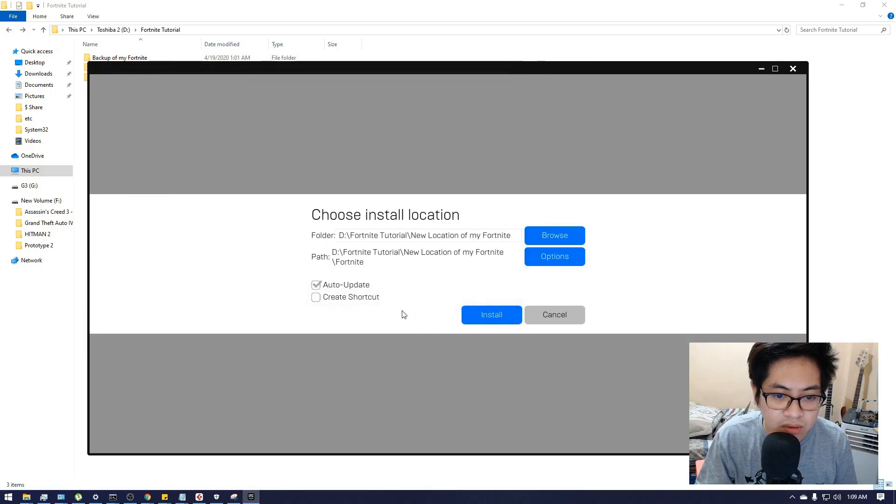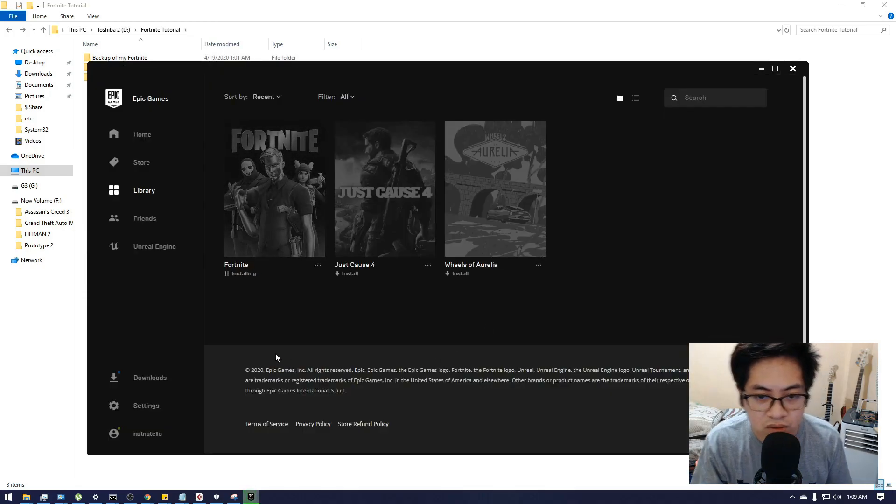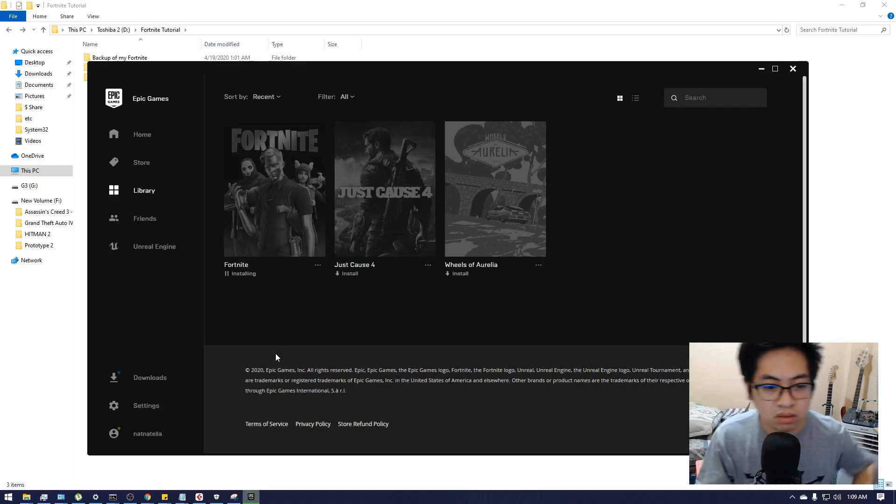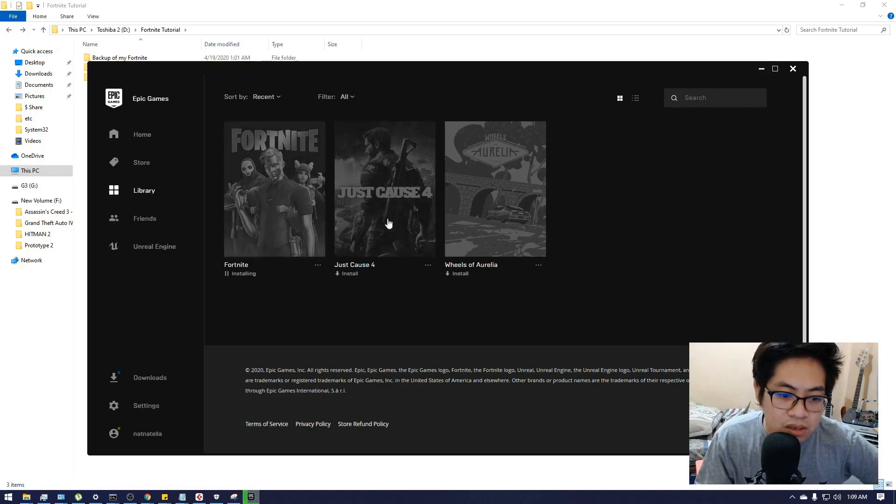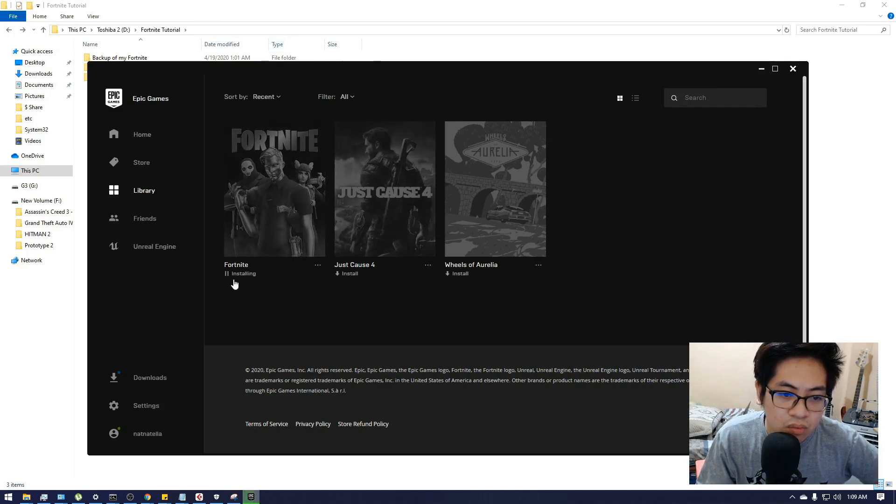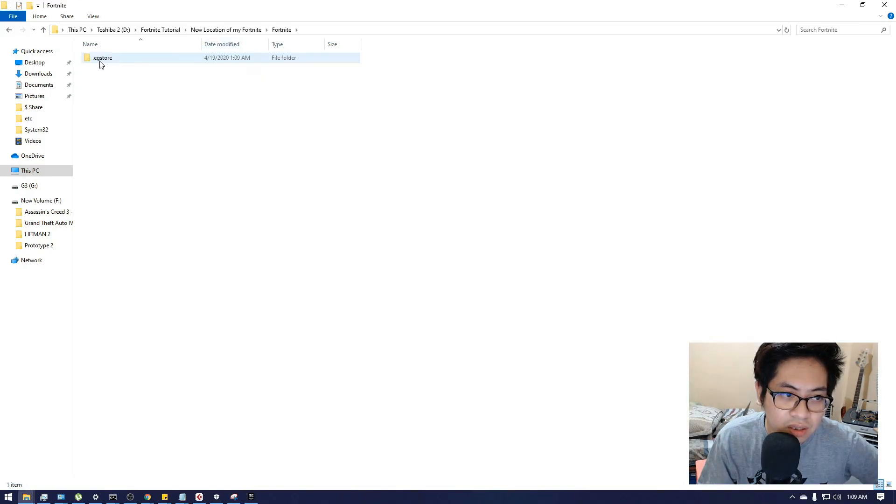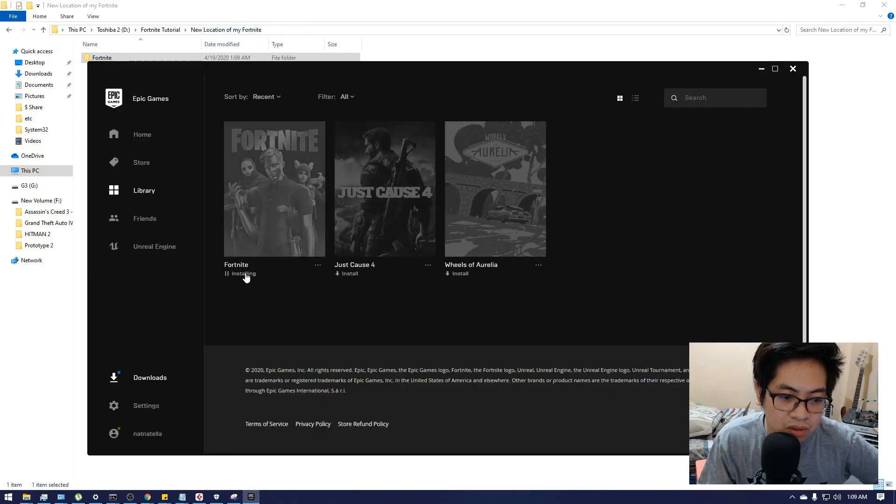Click install. While Fortnite is installing, you can see EG store inside that folder. So now I want to pause the installation.